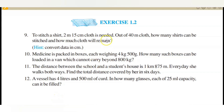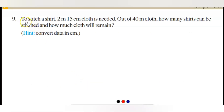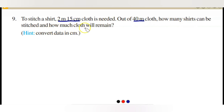Hello everyone, today let us continue with the remaining questions of Exercise 1.2 from NCERT book, 6th grade. These are the four questions we are going to deal with in this video. Let's go to the first — the ninth question. To stitch a shirt, 2 meters 15 centimeters of cloth is needed. Out of 40 meters of cloth, how many shirts can be stitched and how much cloth will remain?